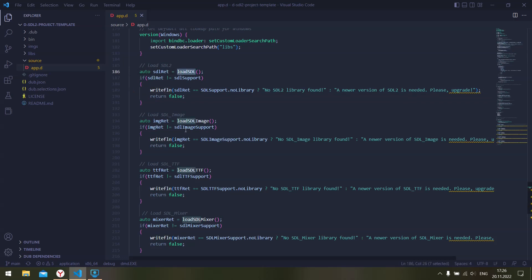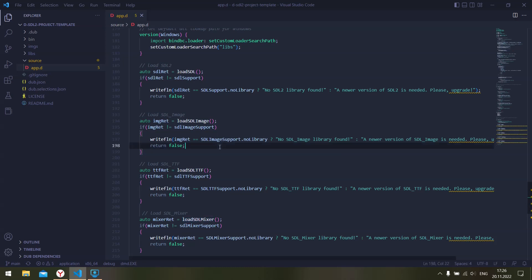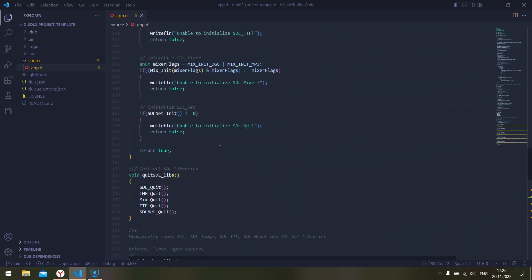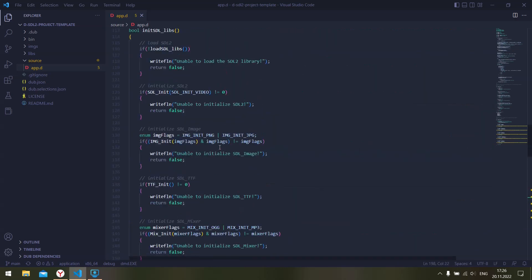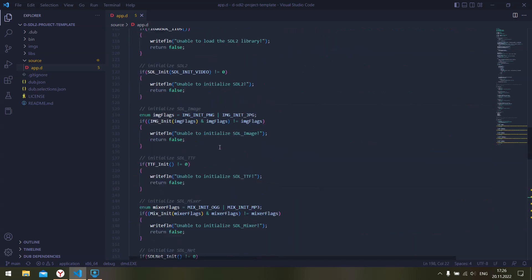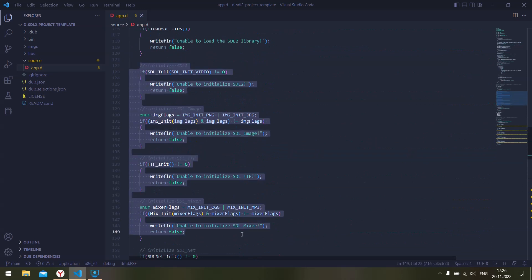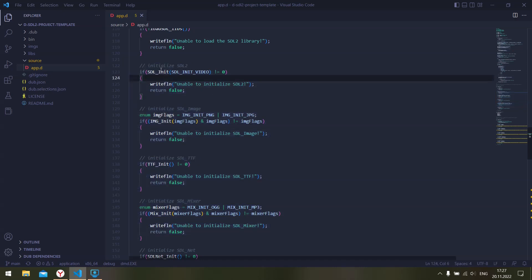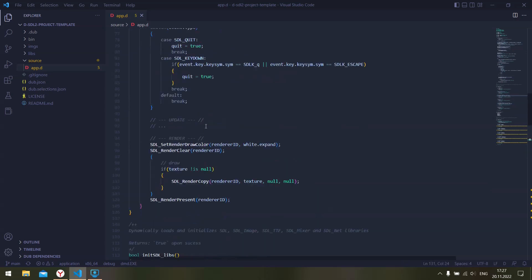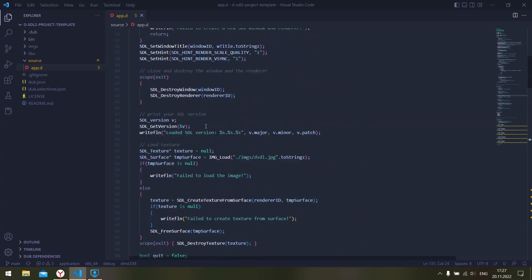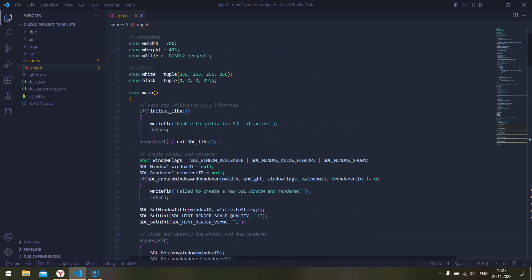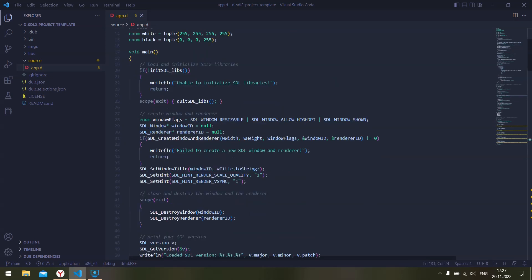Now load SDL, load SDL image TTF mixer - these are package functions so they come from the SDL bind BC package. Once we have loaded those libraries, we can go ahead and initialize those libraries as we would usually do. You can just search for the documentation and initialize SDL init, image init, etc. It's the same. You can follow the tutorials here. Let's get back to the main function.